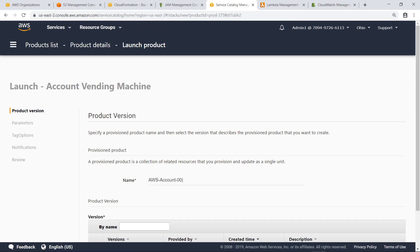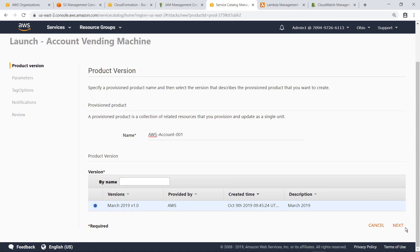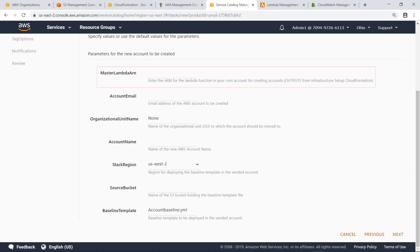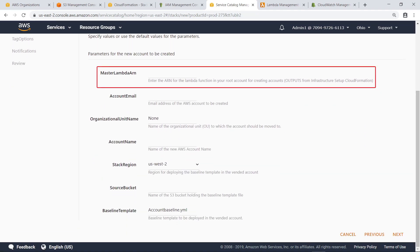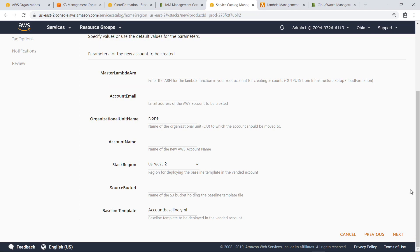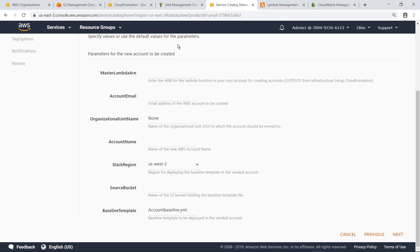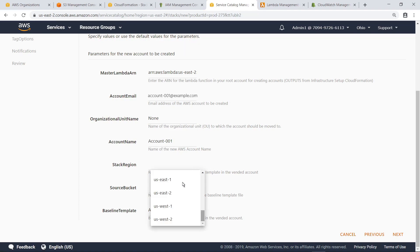First, type in a name for this provisioned product. Click Next to continue. To create the account, you'll need to provide some additional parameters. First, let's find the ARN for the Lambda function that will create an account. Here's the function that we deployed. Copy the ARN and return to Service Catalog. Next, let's provide additional details, including the email address for this new account, the account name, and the AWS region where you want to configure a Service Catalog.